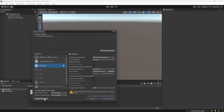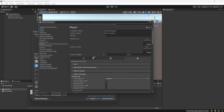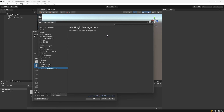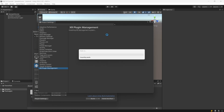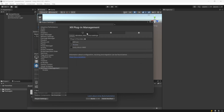Then we want to go to the player settings, and from there we want to go to the XR Plugin Management and install XR Plugin Management. Once that is complete, we want to go and select Oculus for Android and also select Oculus for PC.